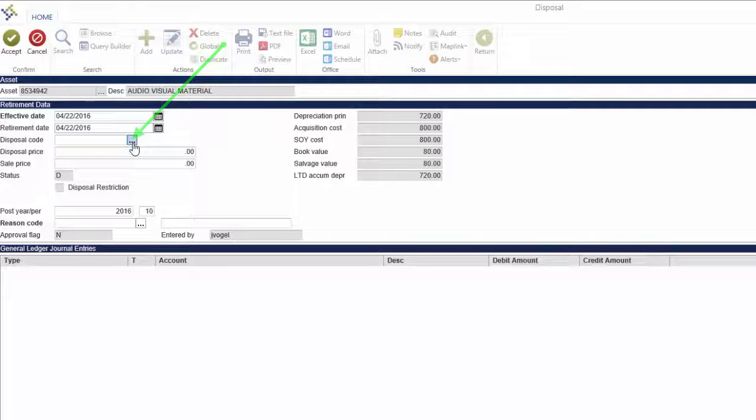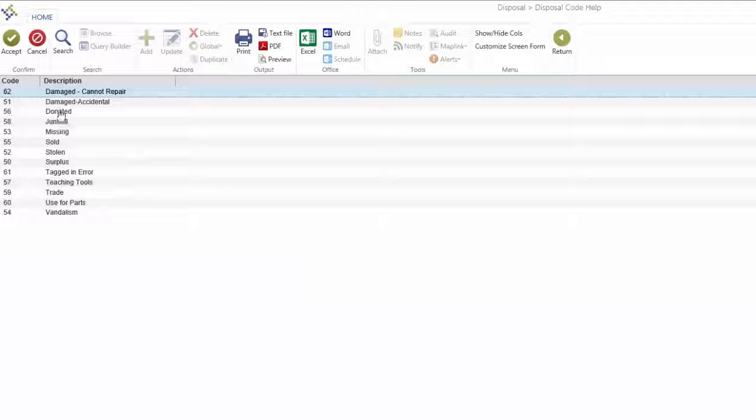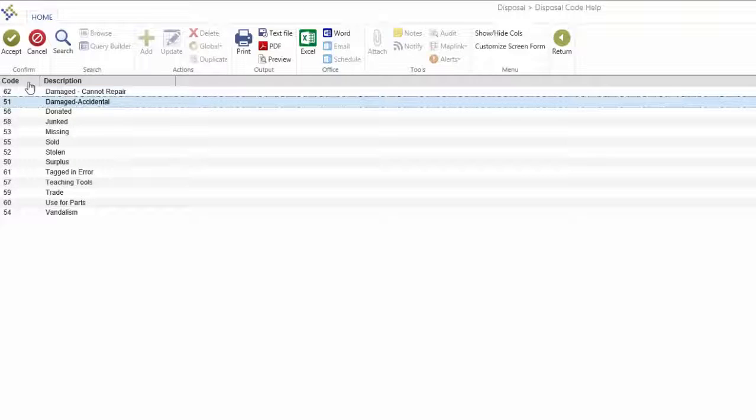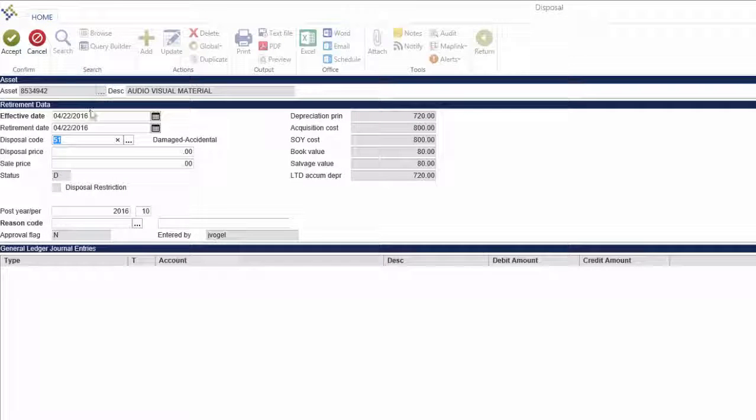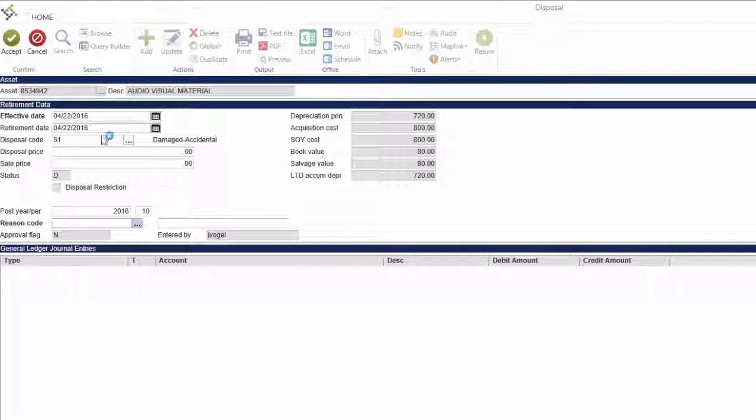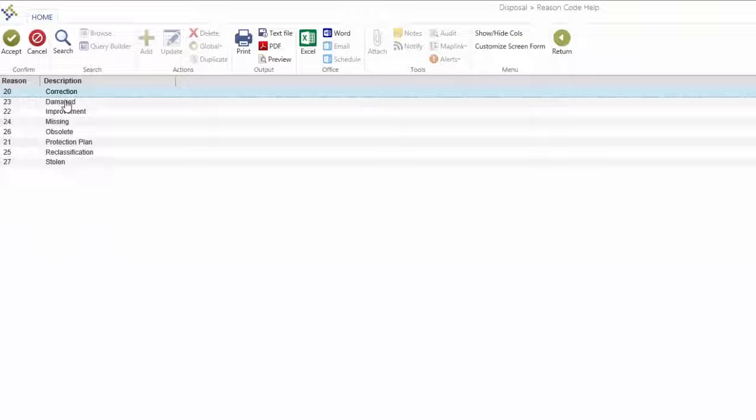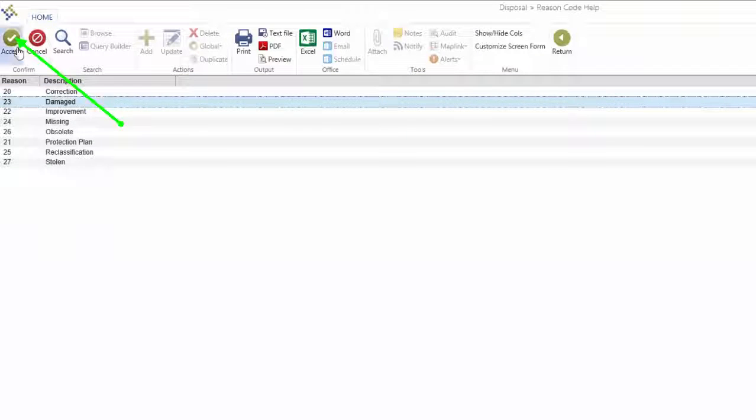Select the appropriate disposal code from the ellipsis. Then tab to the reason code and select the appropriate code from that ellipsis. Tab twice to finalize the entry.